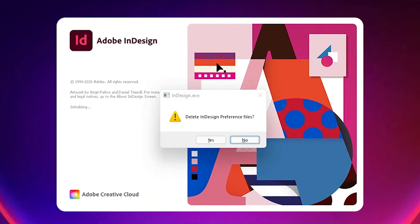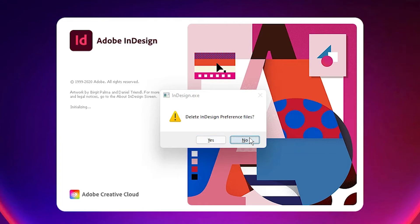And one message appears: delete the InDesign preference file. Yes, we want this. So click on yes. If not, then click on no. We are going to click yes.